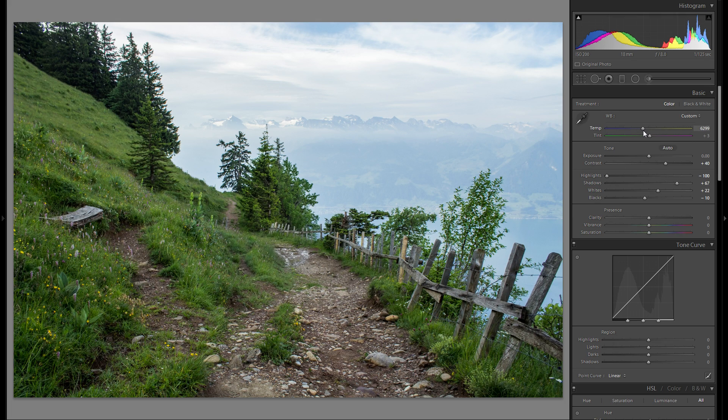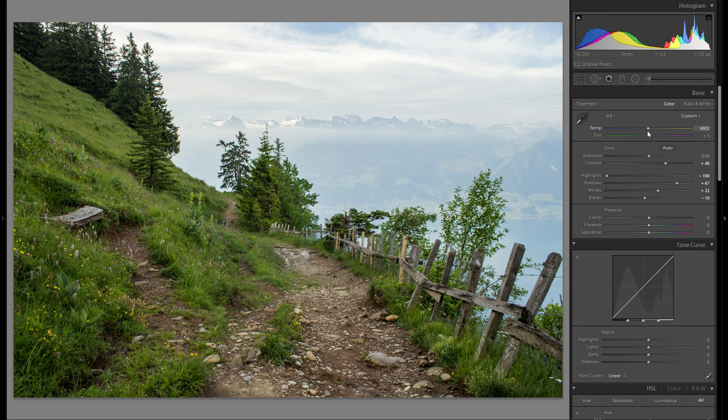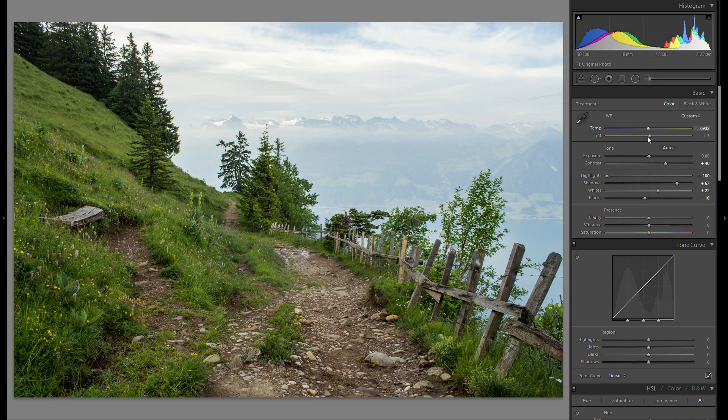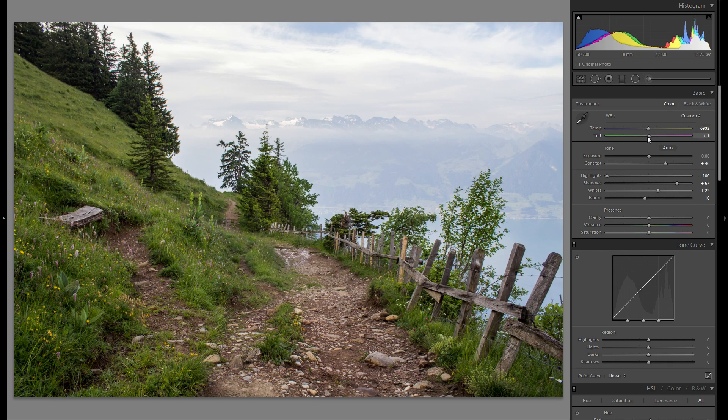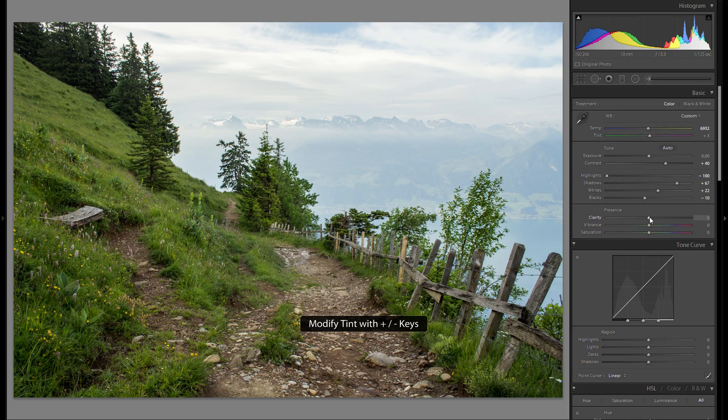Color temperature is definitely a bit on the cool side so let's warm that up and yeah that works even better. Tint is just fine if you ask me so I'm not gonna change anything there.